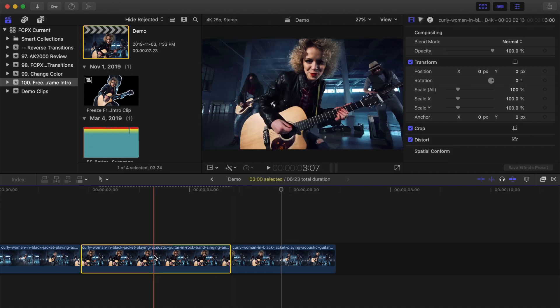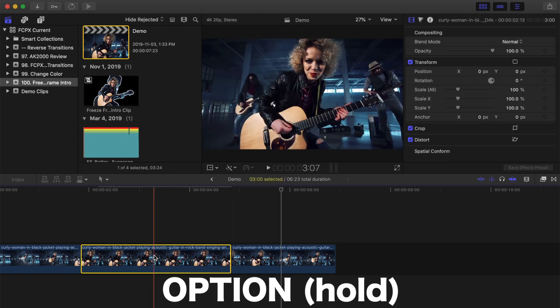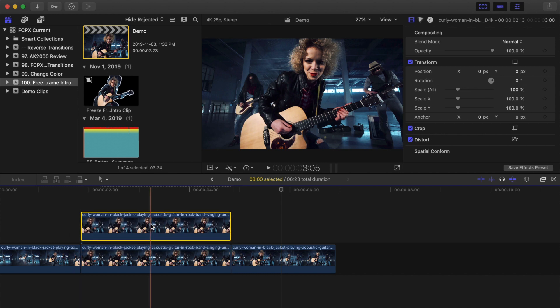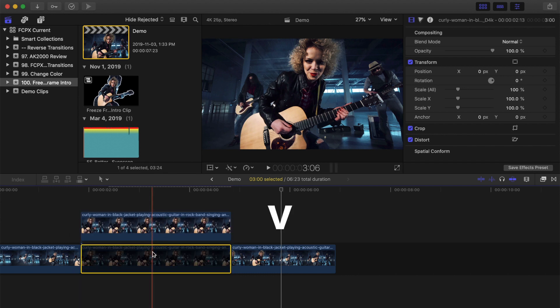Select your clip, hold down the Option key, and drag up to make a copy of your selected clip. Select your bottom clip and press V to disable it for now.